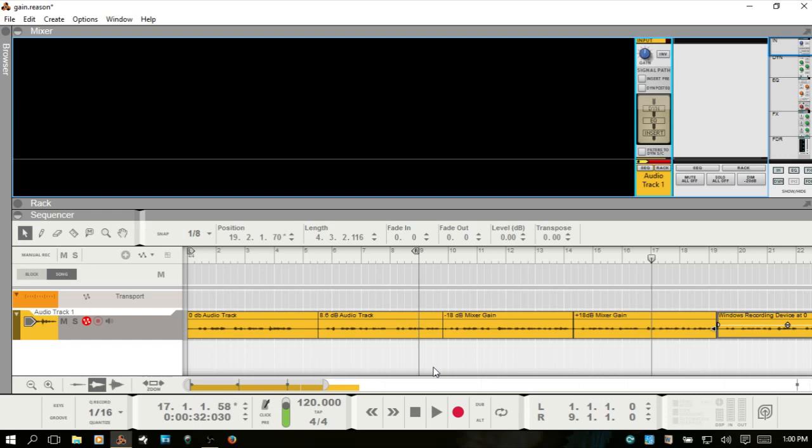So that's working with gain, with audio, in Reason. Thanks for watching.